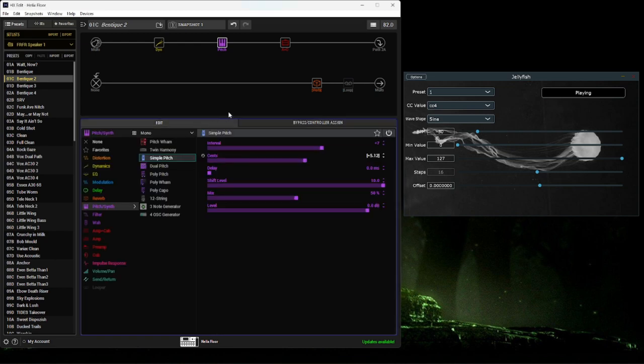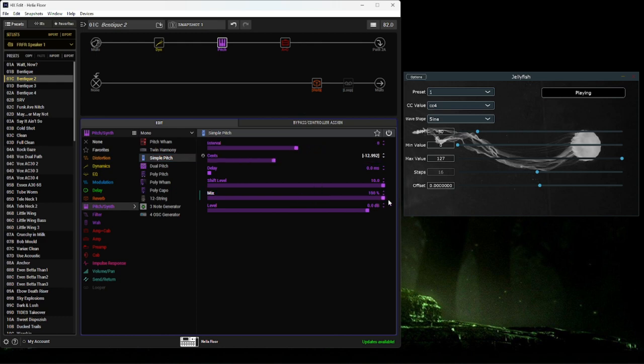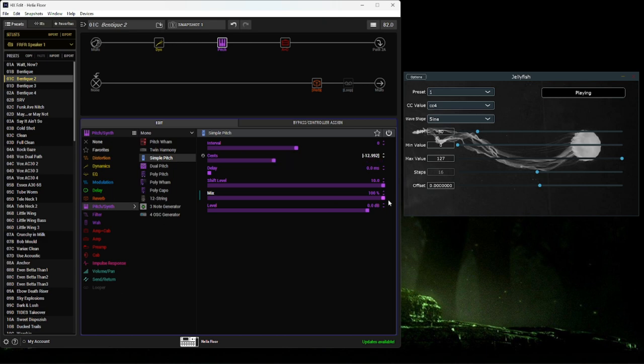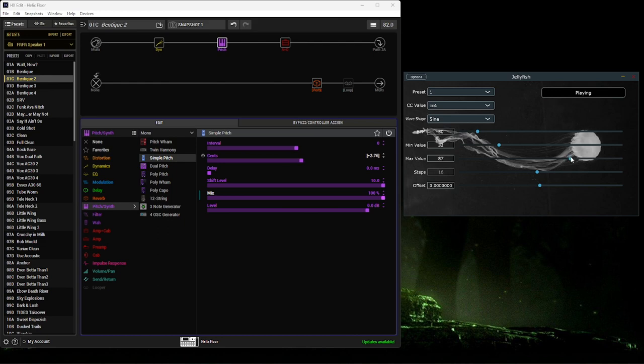We can see this in action already. So let's change this interval down to zero and mix up to 100. And we can change that min and max value so it's a little more constricted. You can see that it's not going down all the way down or all the way up.